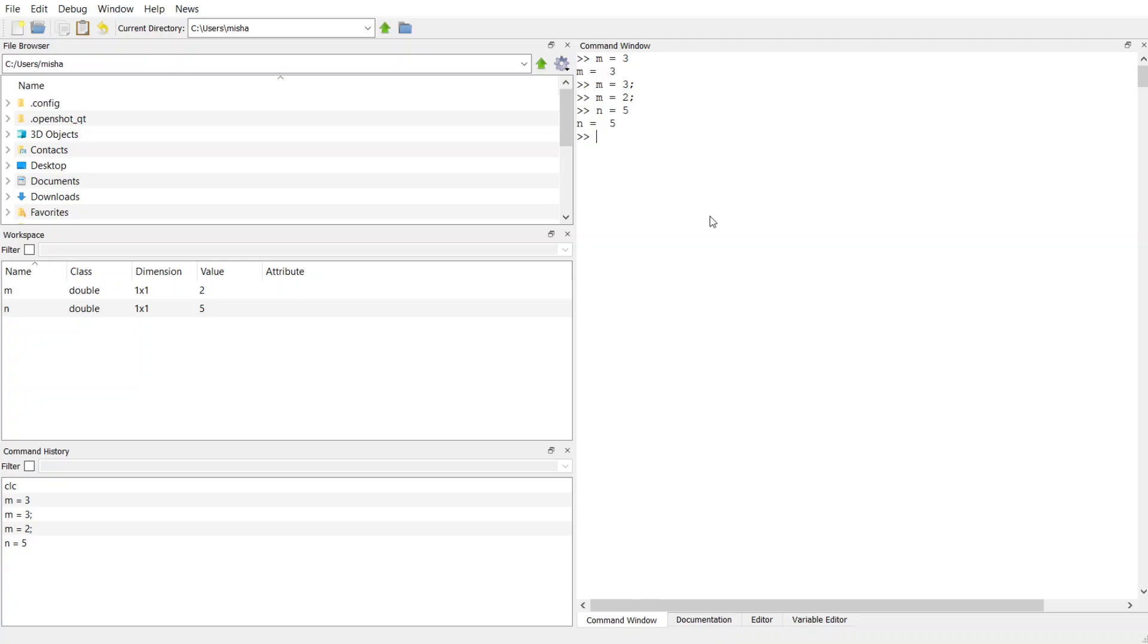and then I get MATLAB spits back out to me that n is equal to 5. In this case, it's an octave. So now over here in my workspace, I have m and I have n. And I can see the value.